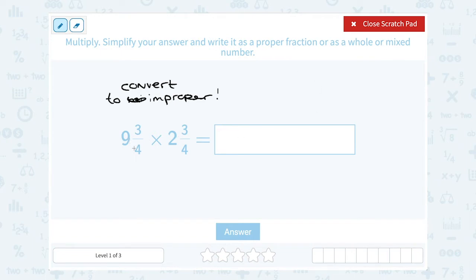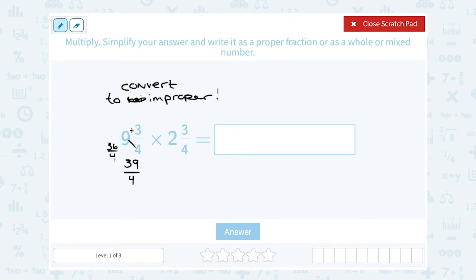To take nine and three quarters and write it as an improper fraction: nine times four gives me 36, and then you add the numerator, which gives me 39 over 4. The quick easy way is to multiply the whole number by the denominator — that gives us 36 — and then add the numerator 3, giving us 39 fourths.